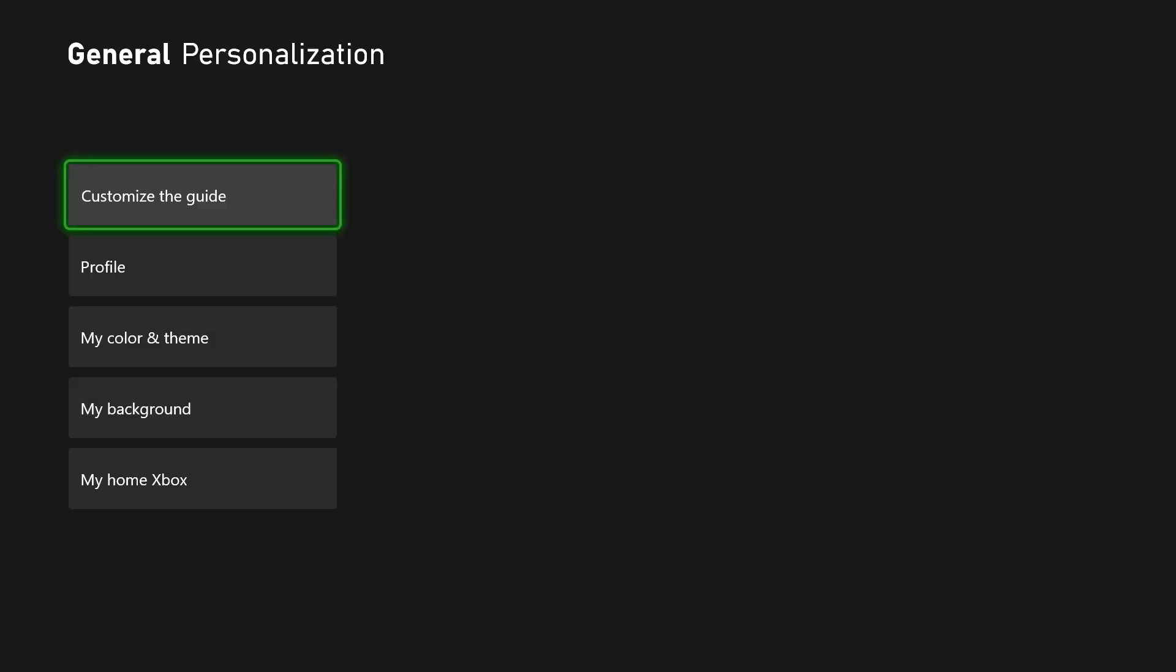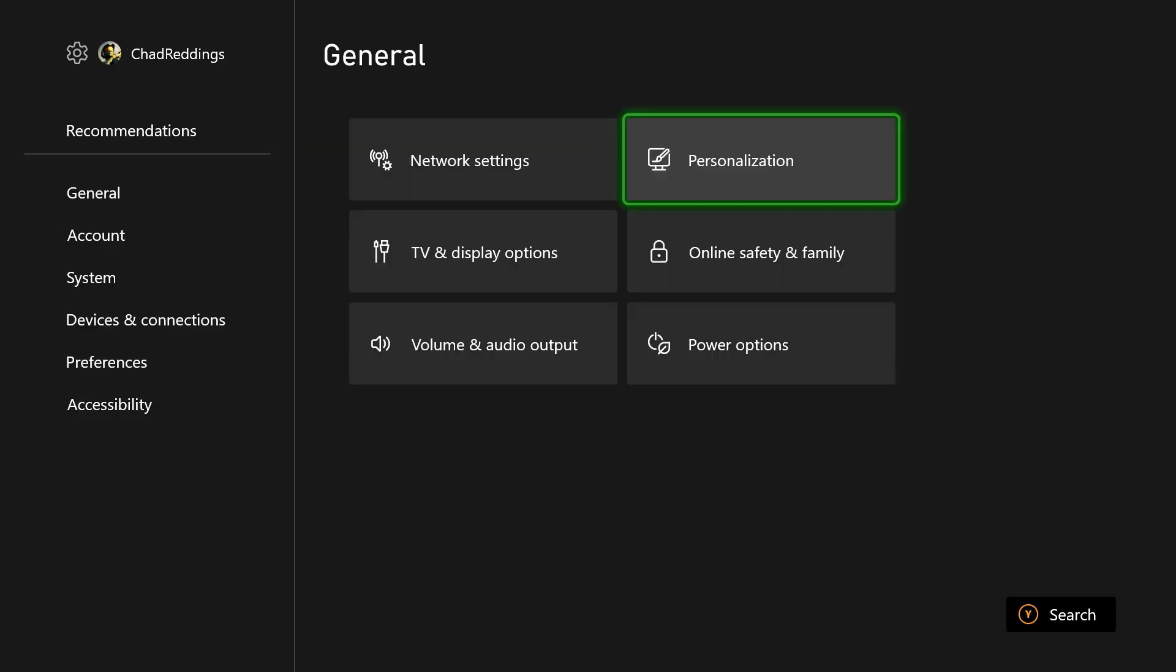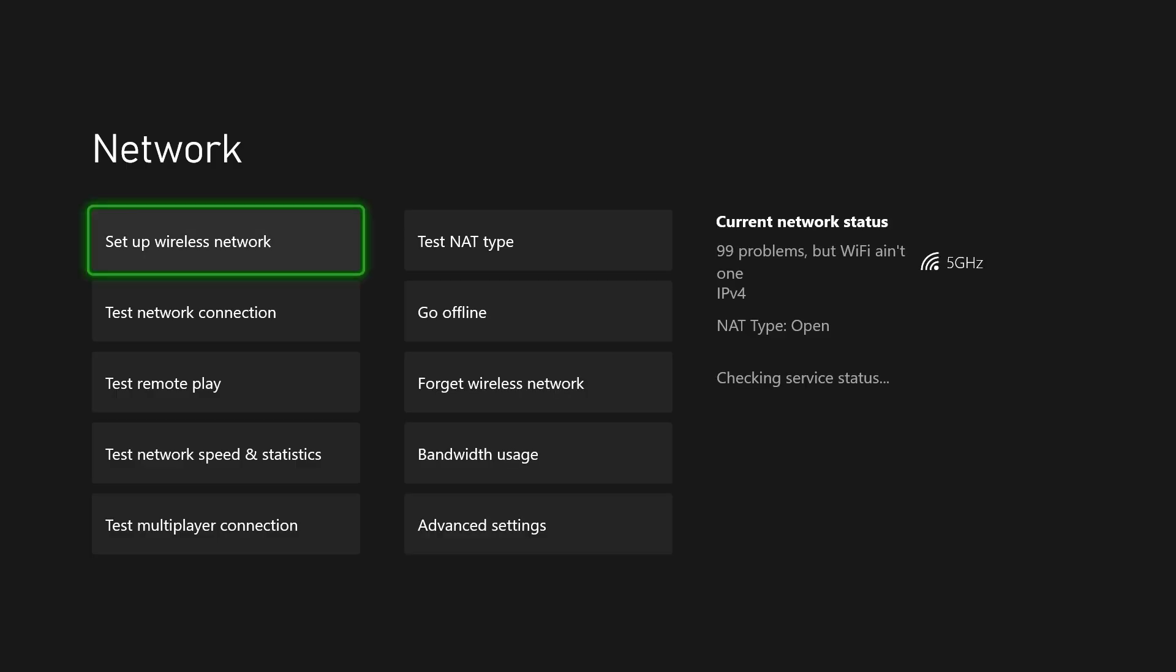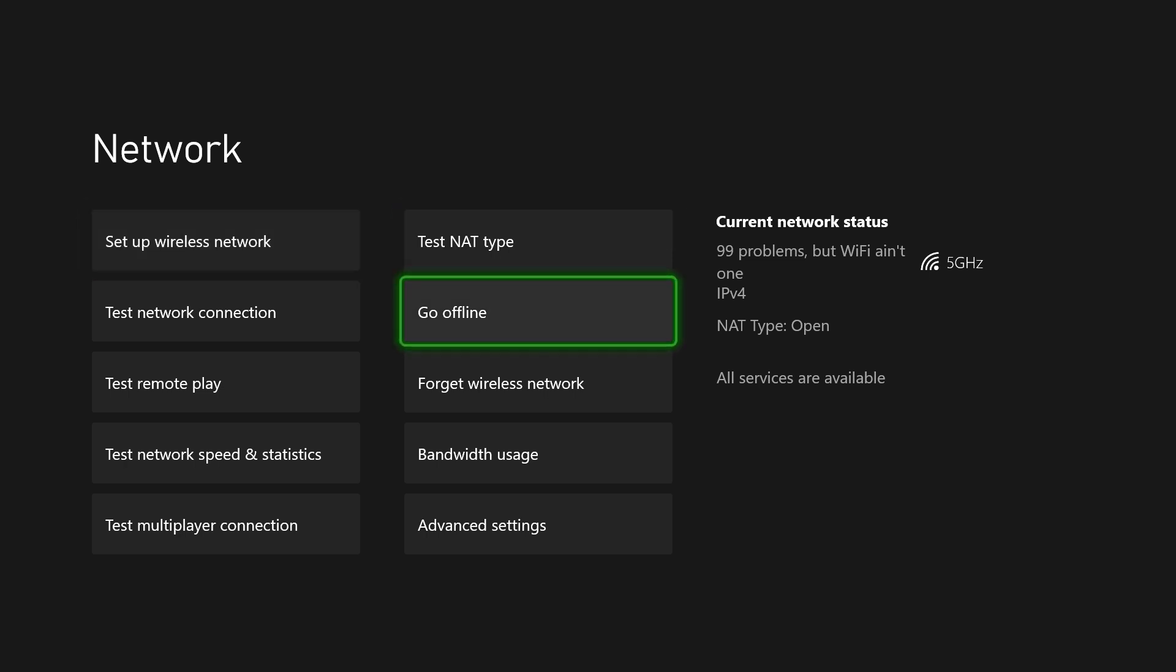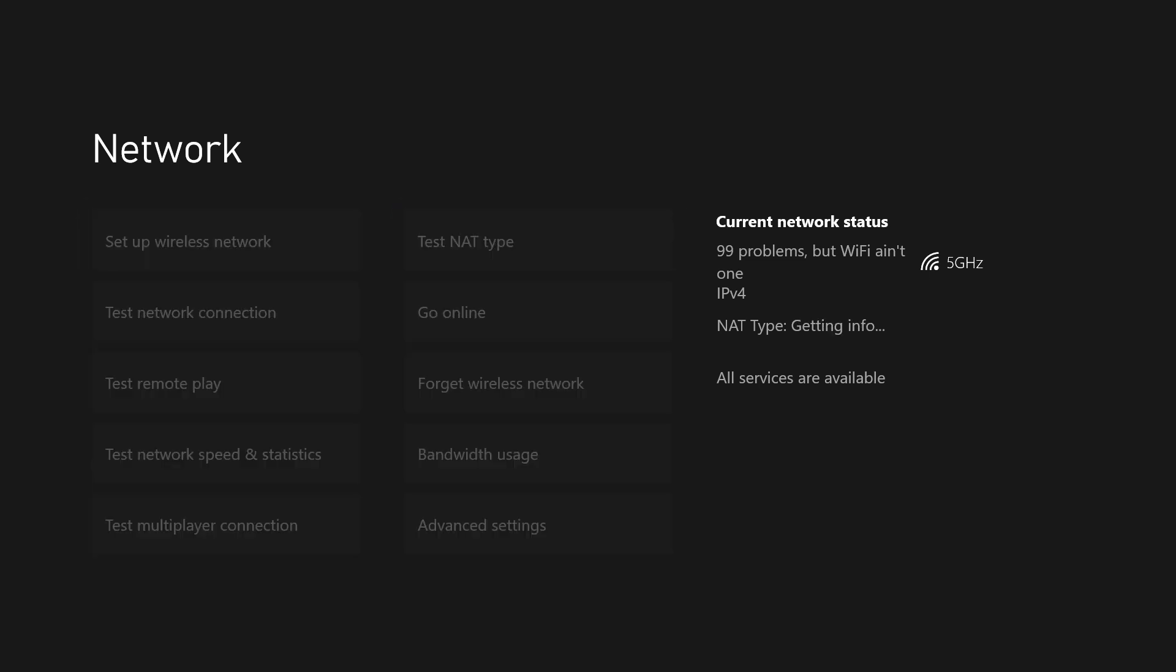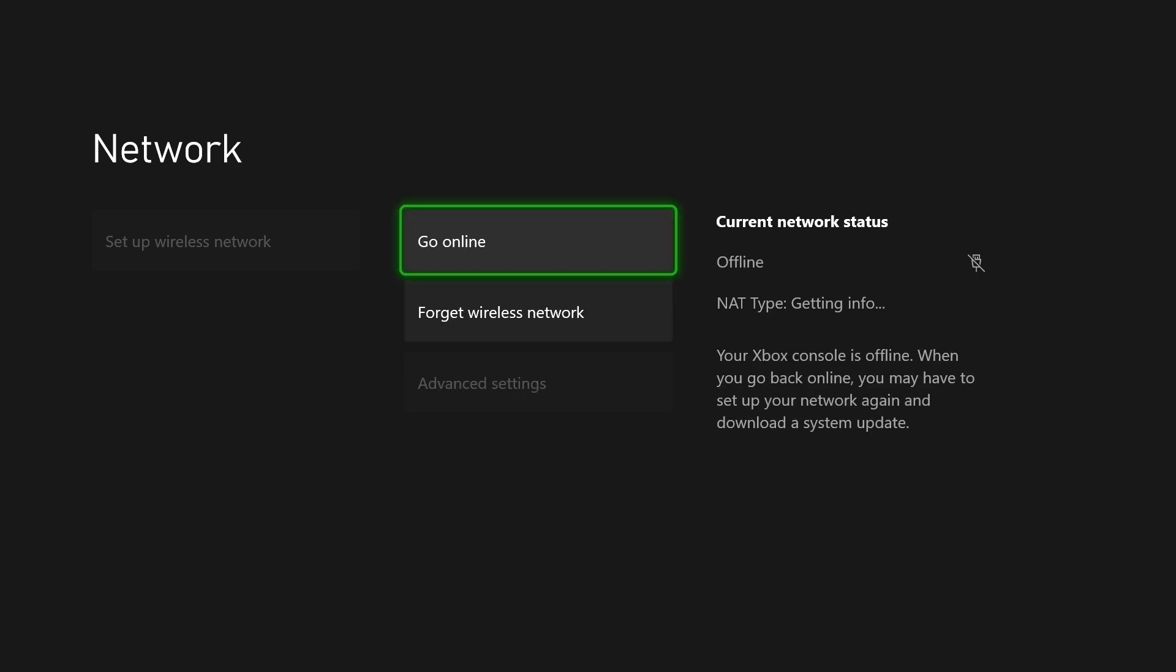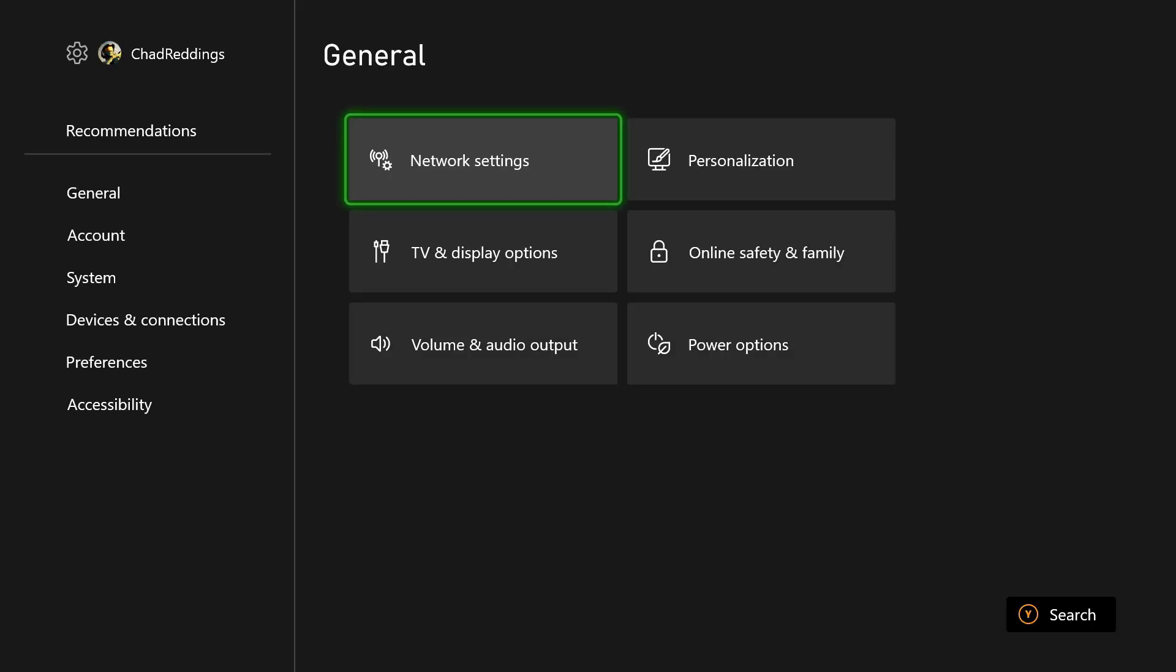Once you've done that, we're going to back out and go to network settings. In order for this to work, you need to go offline. So we're going to go offline. This is going to turn off our internet, and now we're going to go back.